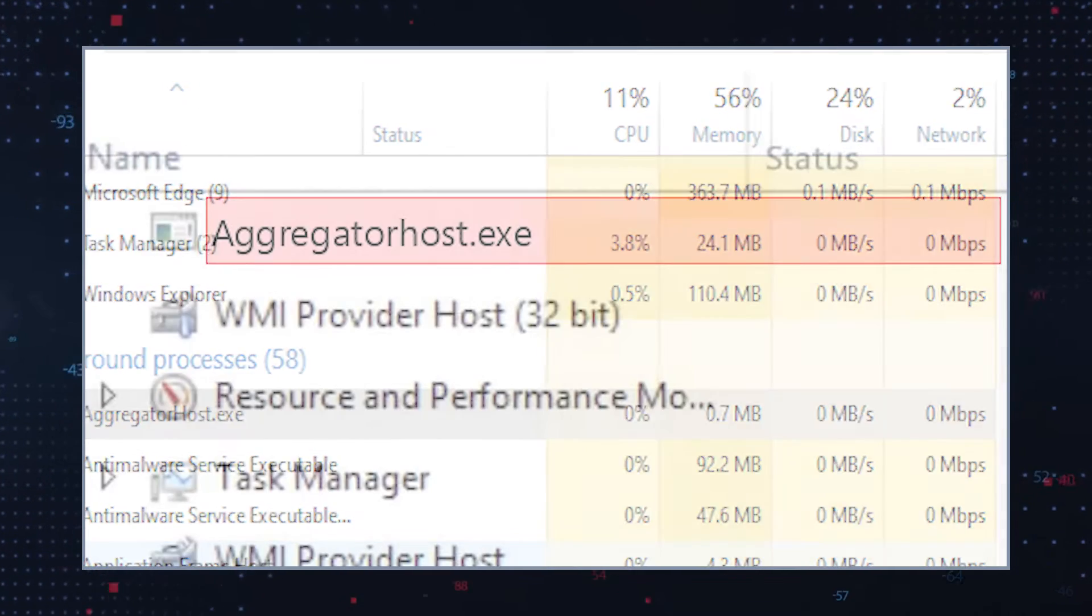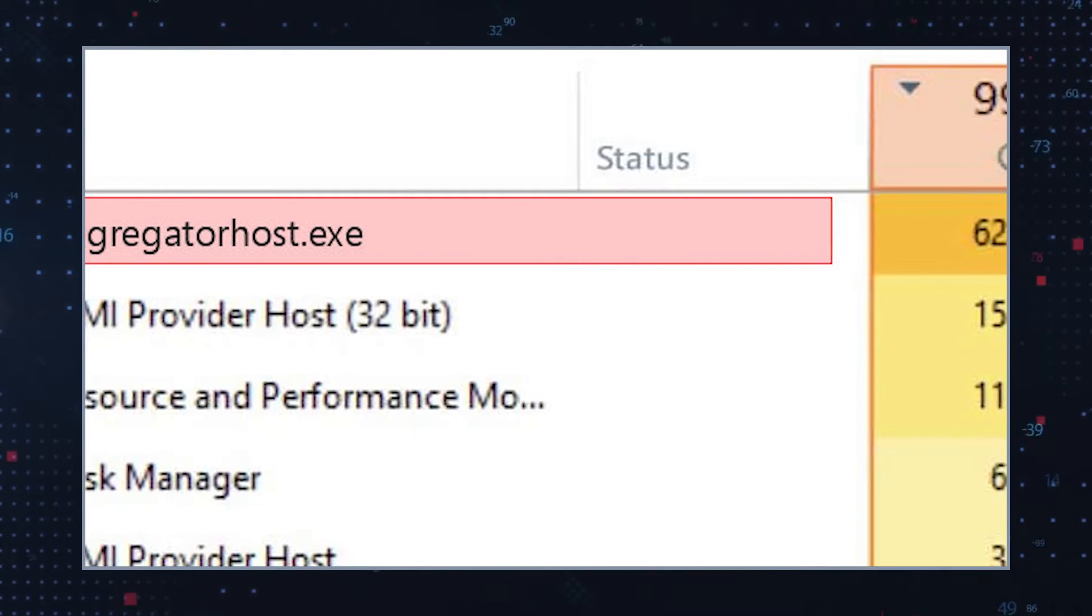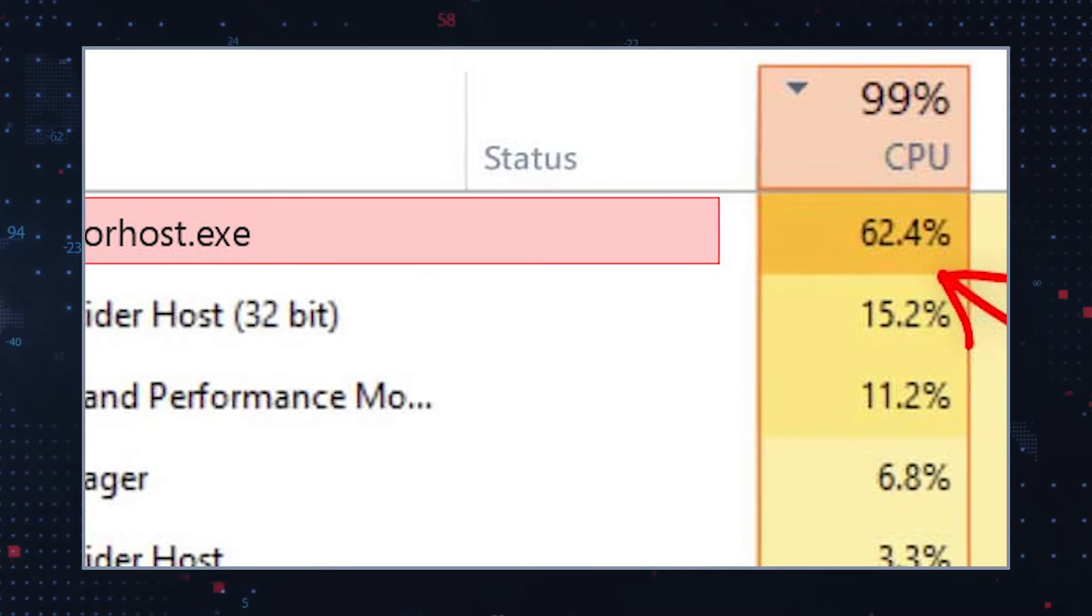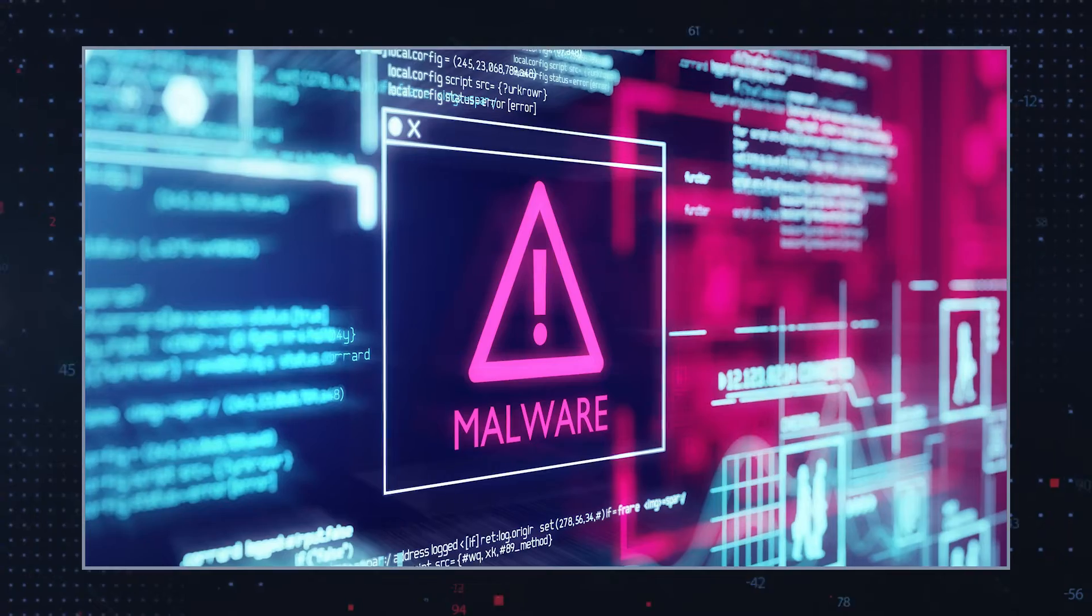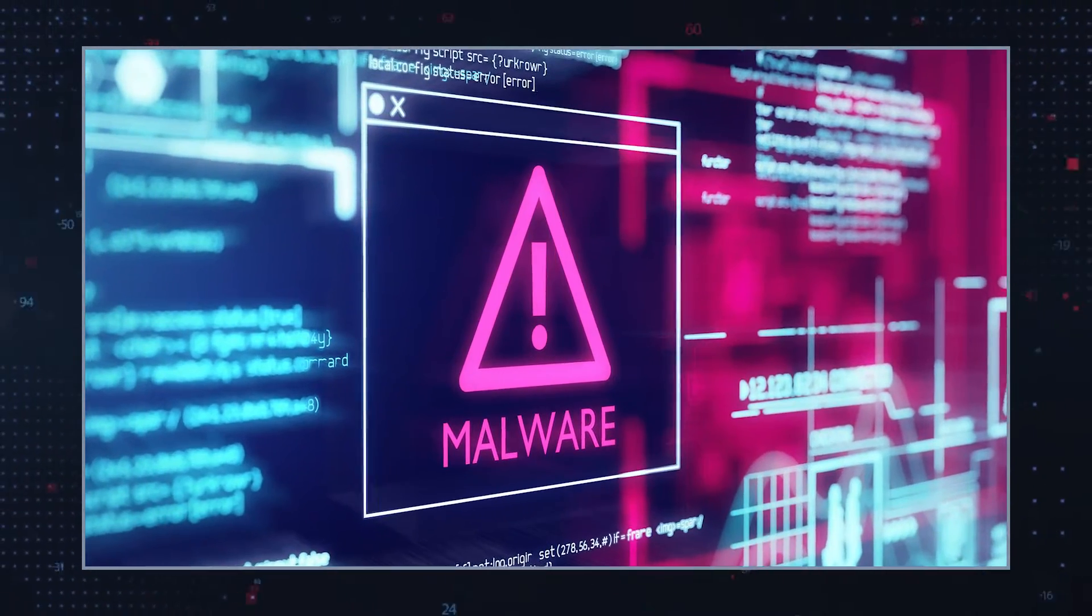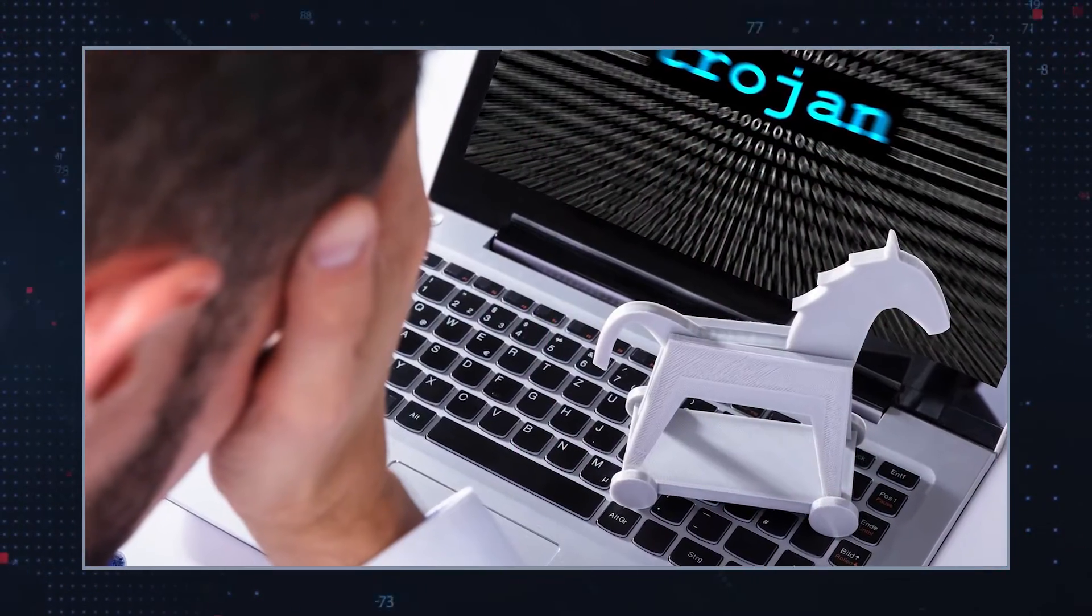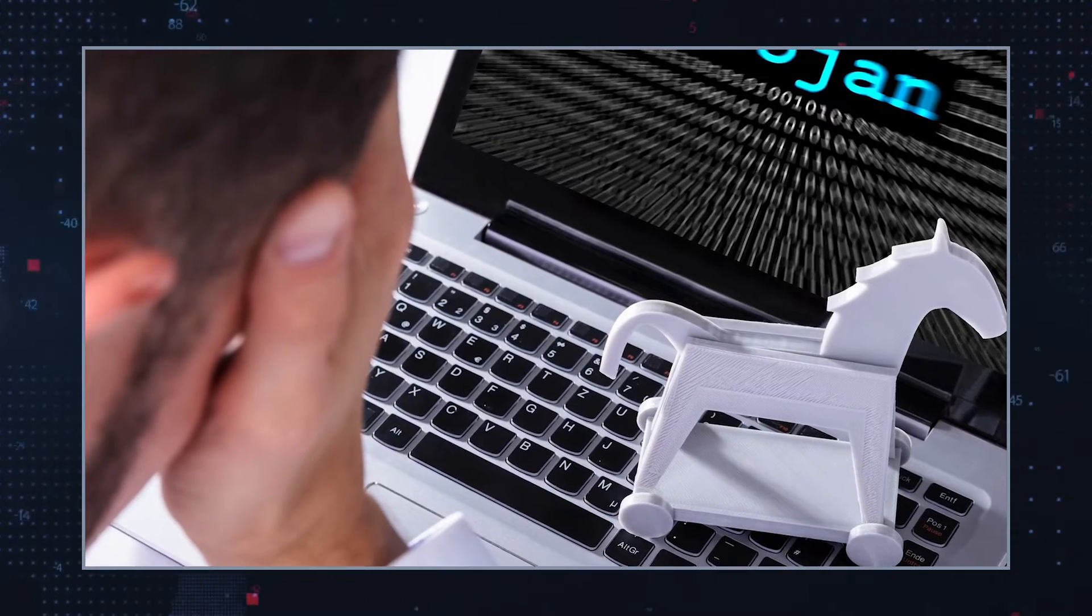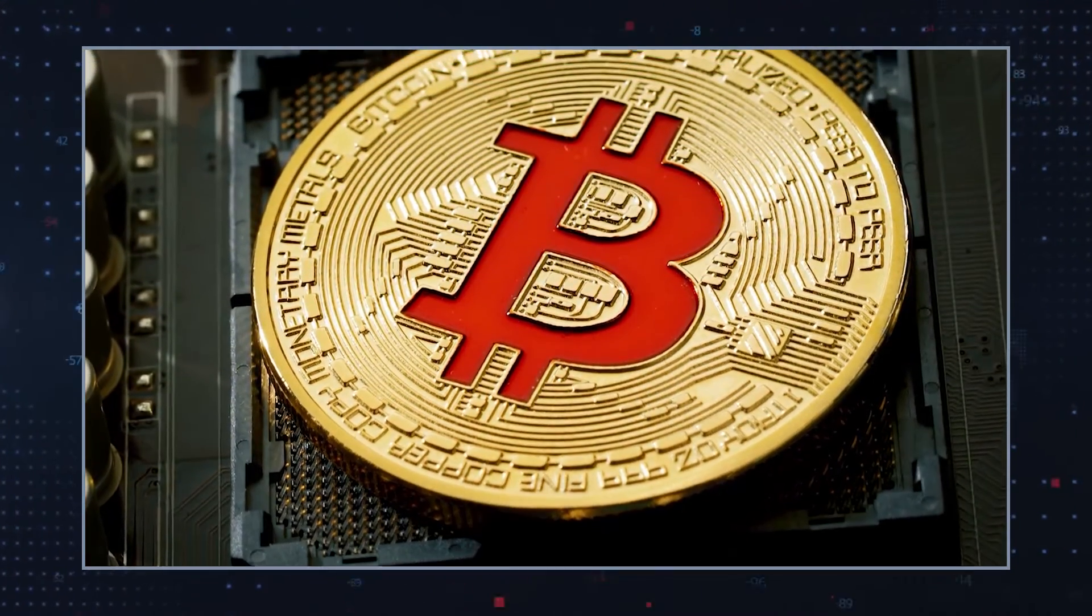Should you notice that the aggregator host.exe process is responsible for abnormally large resource usage, this could mean that a malware threat has been installed on your computer. The suspicious process could potentially belong to a crypto miner Trojan that has hijacked the computer resources to use it for cryptocurrency mining.